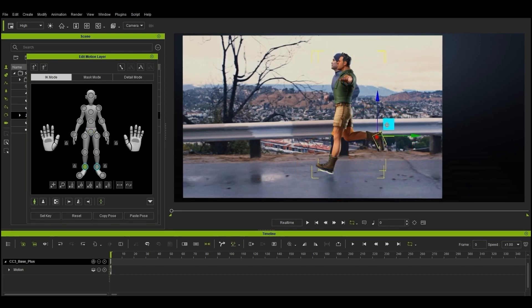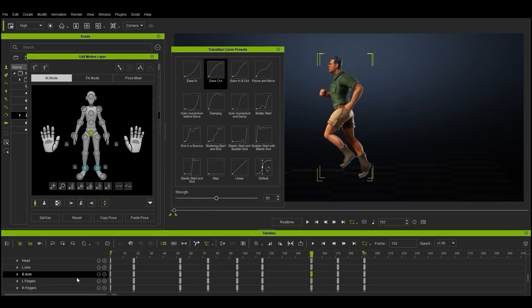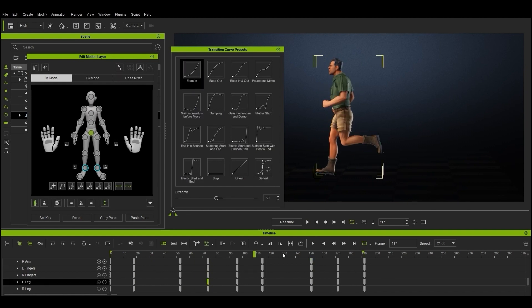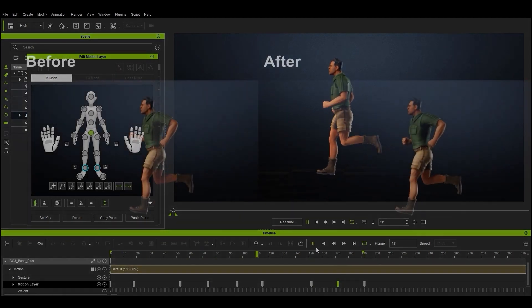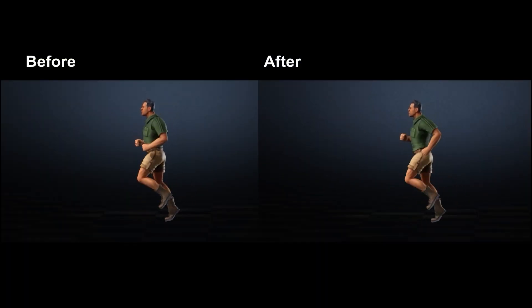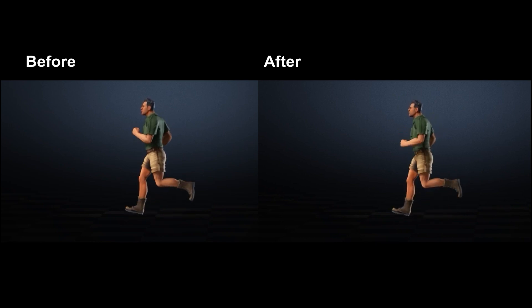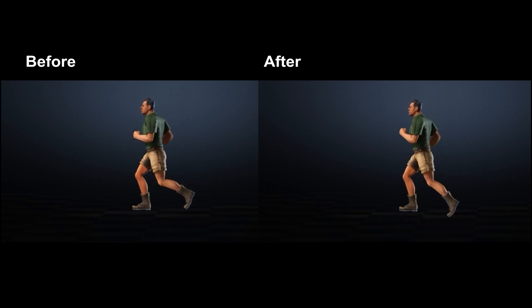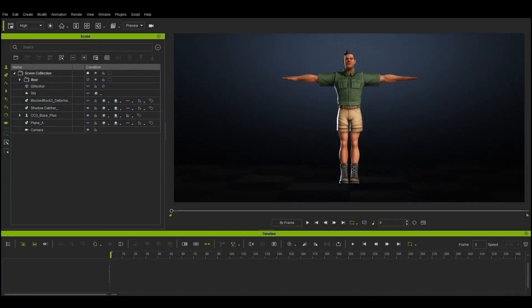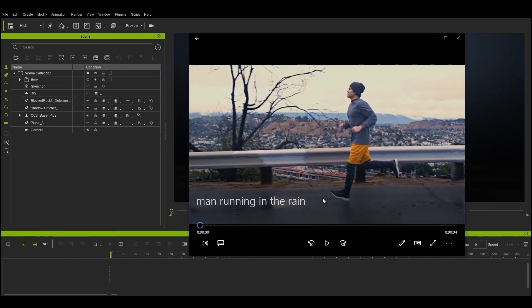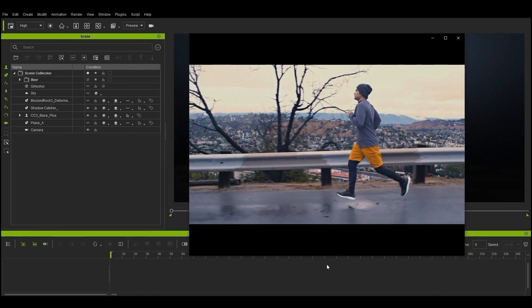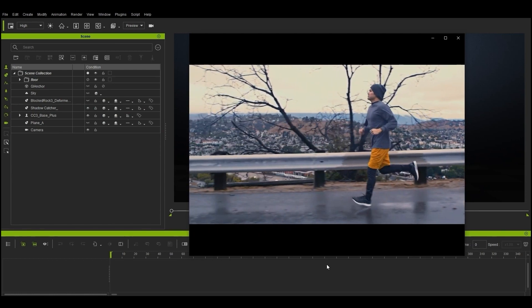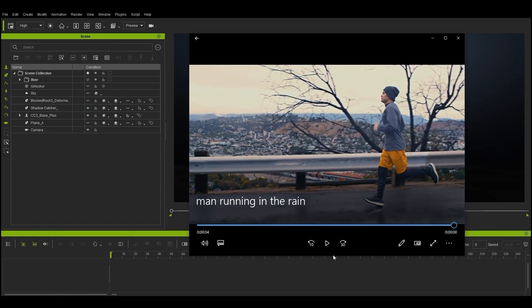Hey everyone, in this tutorial we're going to take a look at how you can utilize various features of the Edit Motion Layer tool in addition to transition curve editing to generate a jogging animation via the rotoscoping animation technique. Rotoscoping is a traditional technique mainly used in 2D animation where the animator will trace over real-life footage to generate an animation sequence. This can also be used to generate 3D animations, which is what we're dealing with here.